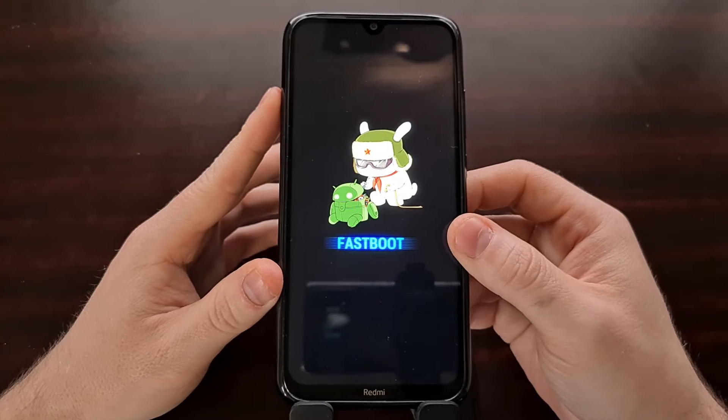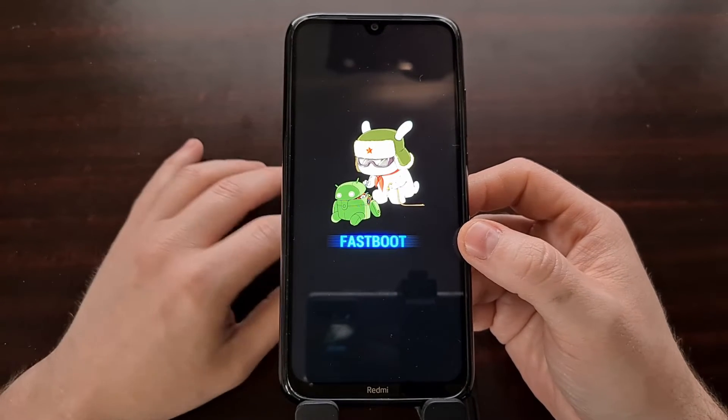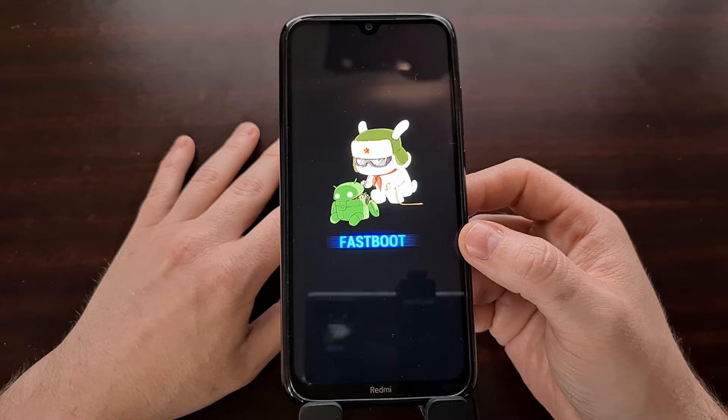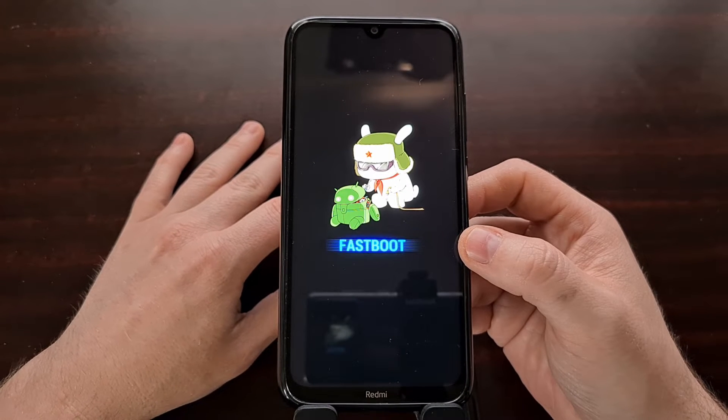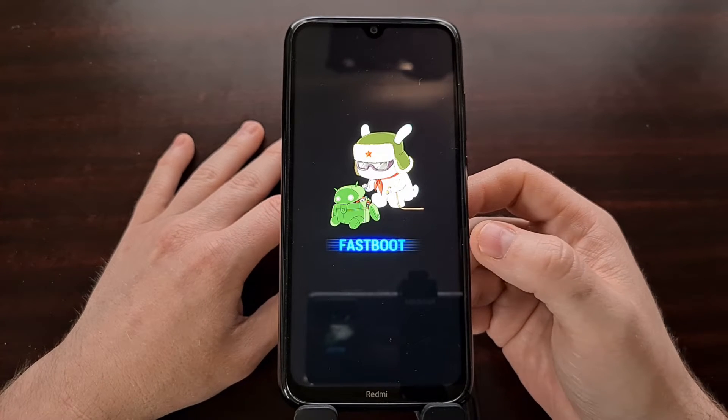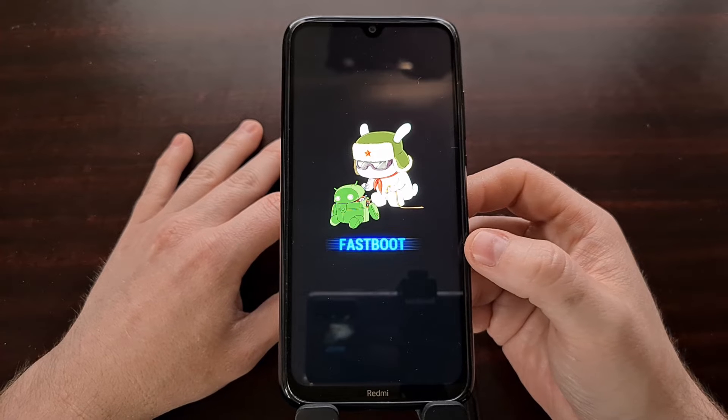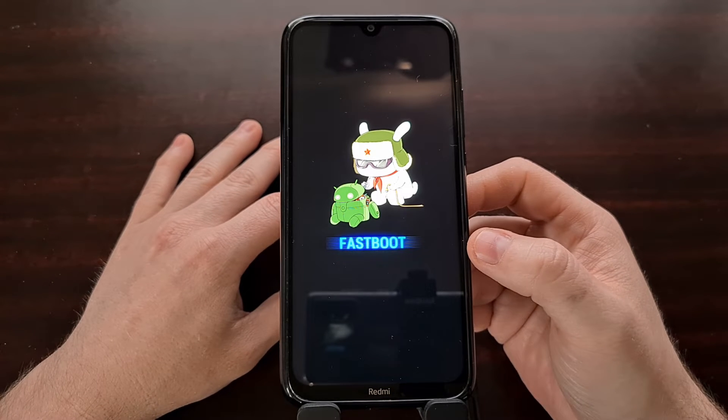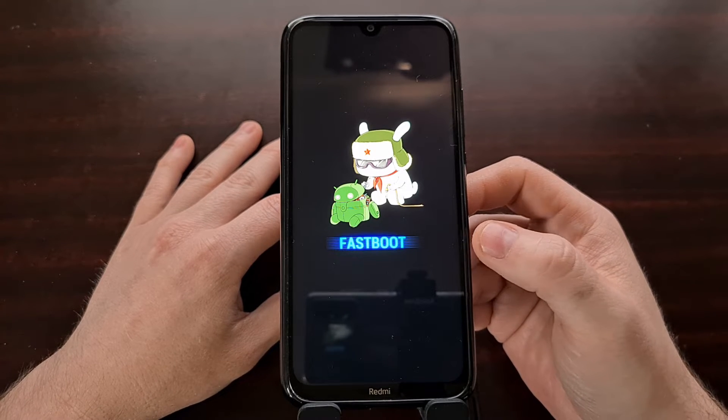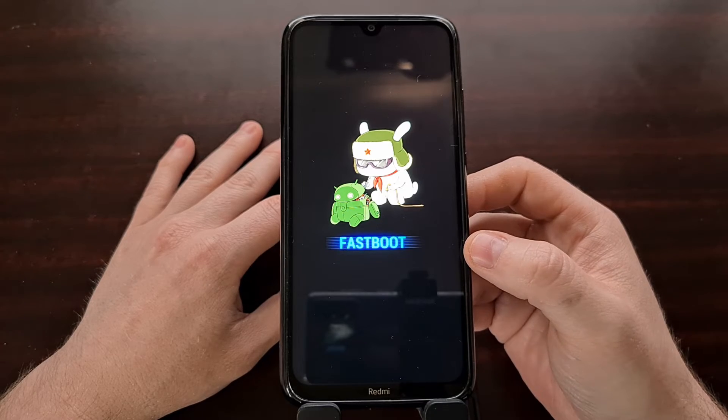We're just using a button combination while the phone is turned off. And if you need more instructions on how to do that, look in the video description for that specific tutorial. With the Redmi Note 8 in fastboot mode, we can then connect it to our PC with a USB cable and start the install process.